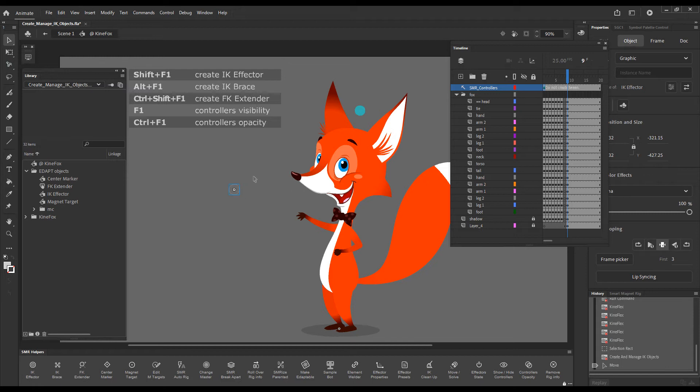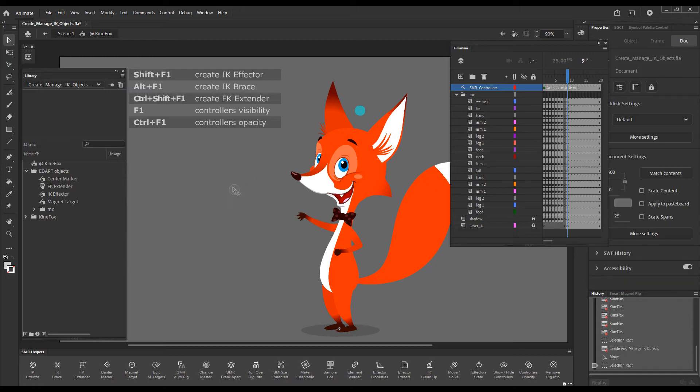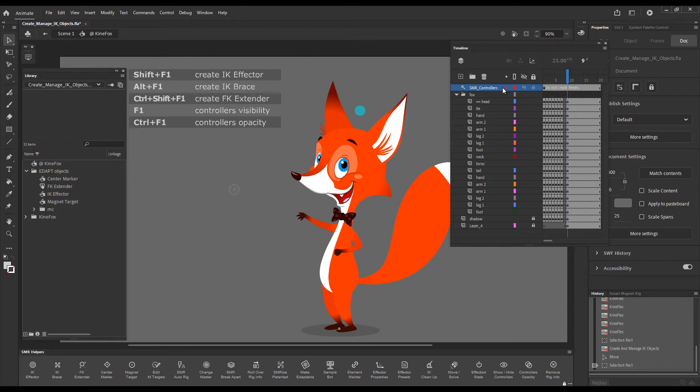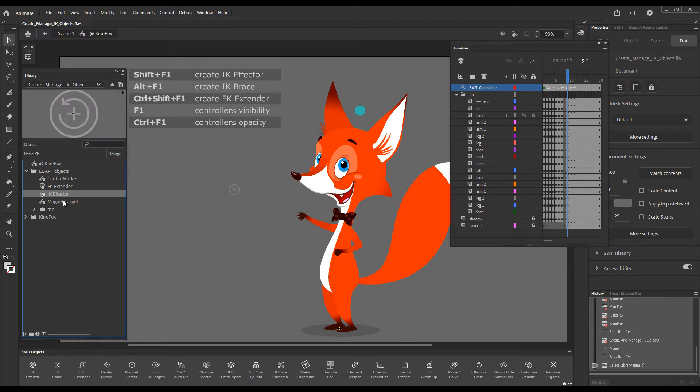This little grayish circle appeared and we can see that a layer Smart Magnet Rig controllers was created above everything else. And then here is the IK effector in the library.